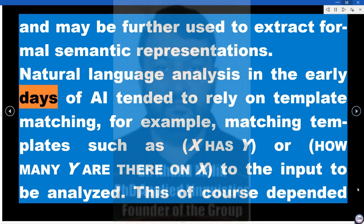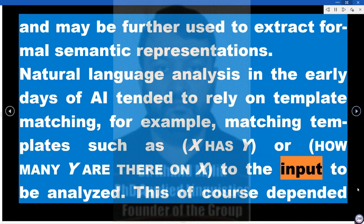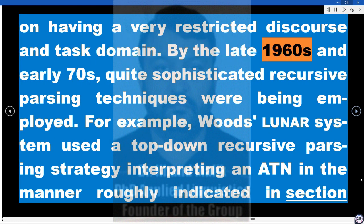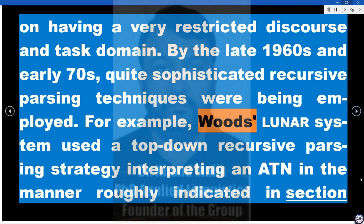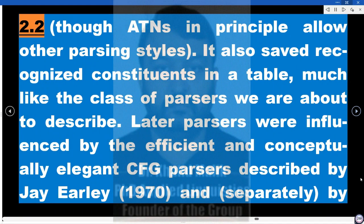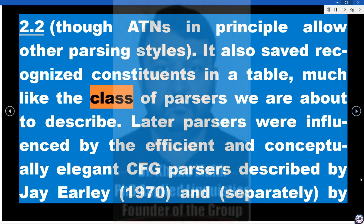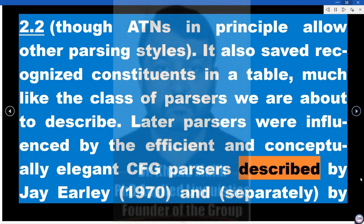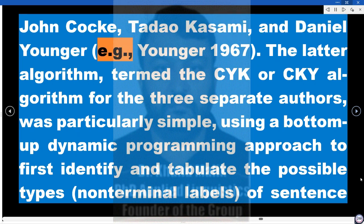Natural language analysis in the early days of AI tended to rely on template matching — for example, matching templates such as 'X has Y' or 'how many Y are there on X' to input — which depended on having a very restricted discourse and task domain. By the late 1960s and early 70s, quite sophisticated recursive parsing techniques were being employed. For example, Woods' LUNAR system used a top-down recursive parsing strategy interpreting an ATN. Later parsers were influenced by the efficient CFG parsers described by J. Earley (1970), and separately by John Cocke, Tadao Kasami, and Daniel Younger (Younger 1967).